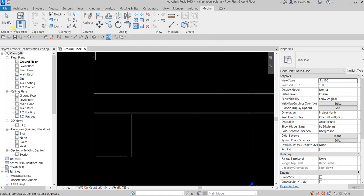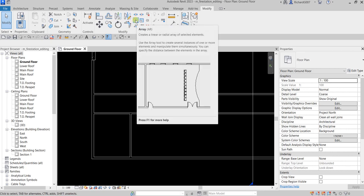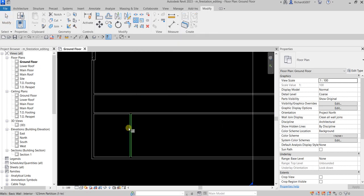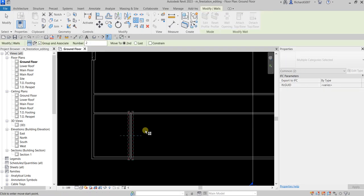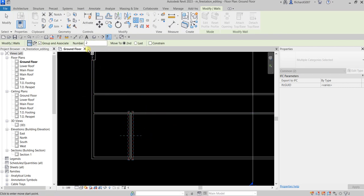Now since we already know how to use Copy, I'm gonna use another way to copy an object — this time we will be using Array, which creates a linear or radial array of selected elements. So let's click Array, select this wall, then Enter. On the options bar make sure Linear is selected. Leave Group and Associate checked. For the number, specify the total including the original — so if I want three, I type three, which includes the original wall.